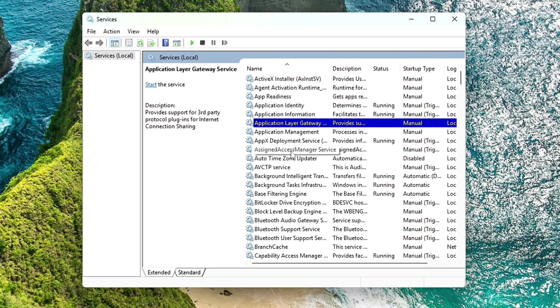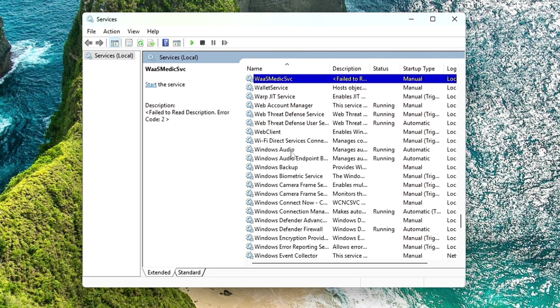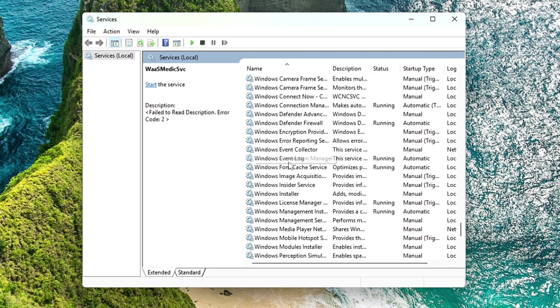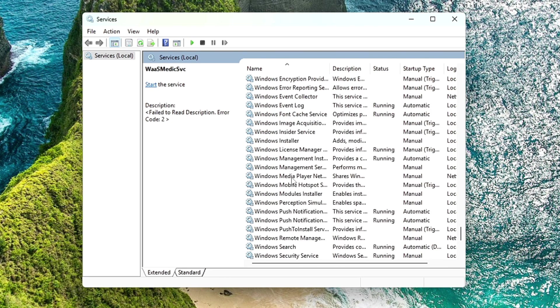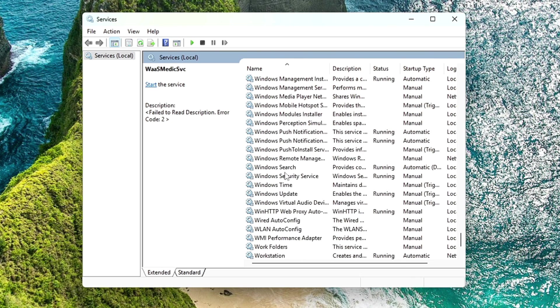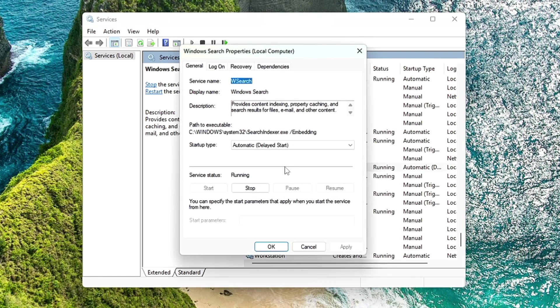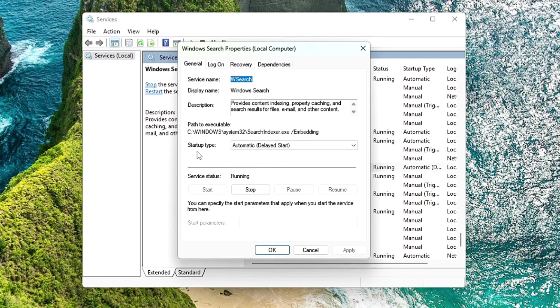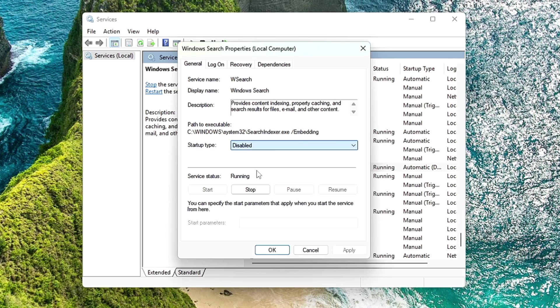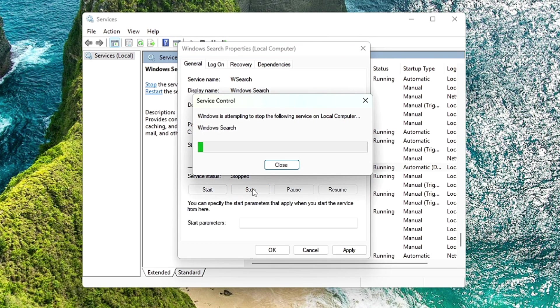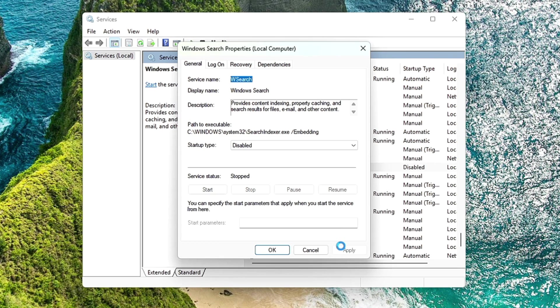In order to disable the Windows search, you have to look here for the Windows search services. So press the W key from your keyboard and somewhere you will find Windows search. Once you get it, make a double click on it. From the startup type, click on the dropdown, choose it to disable, and stop the service. Click on Apply and click on OK.